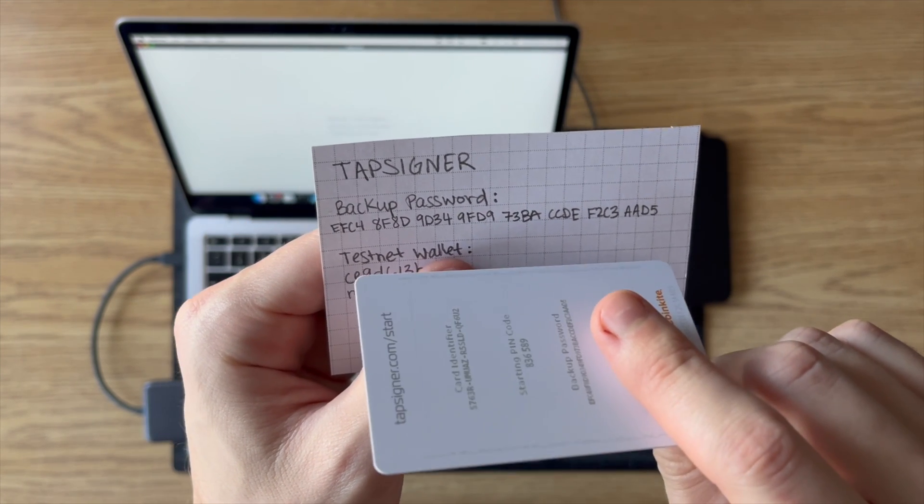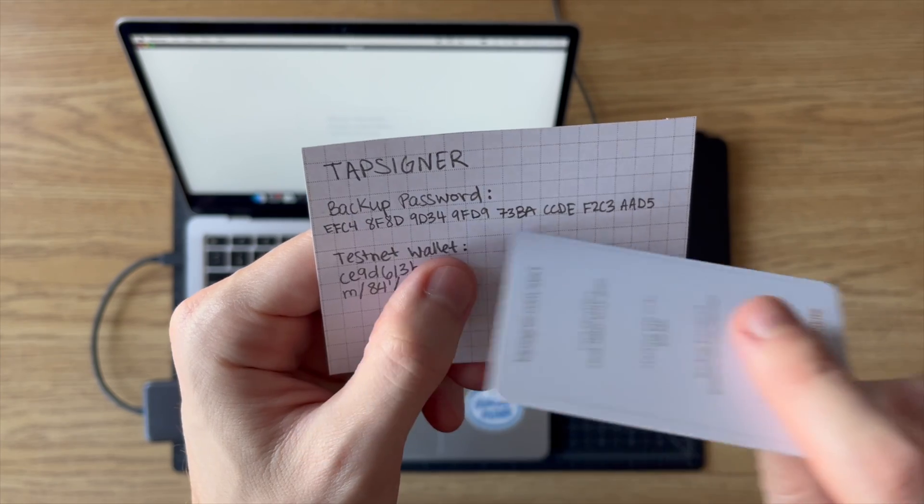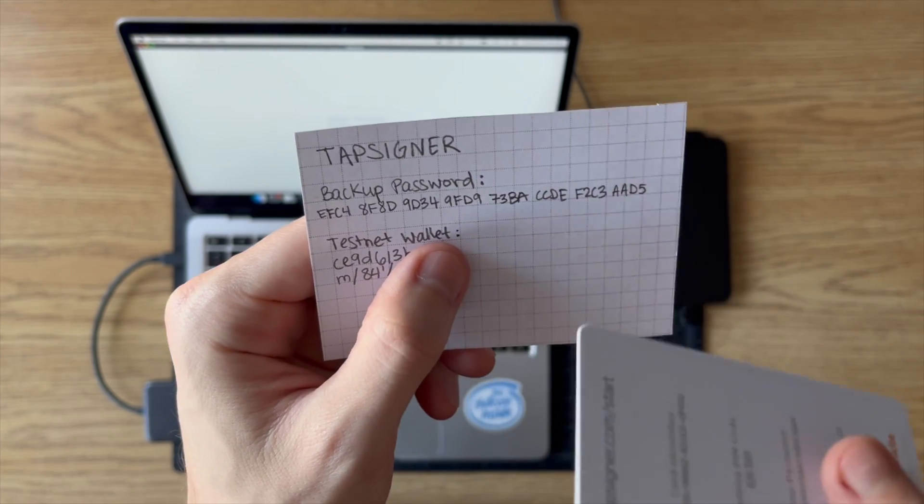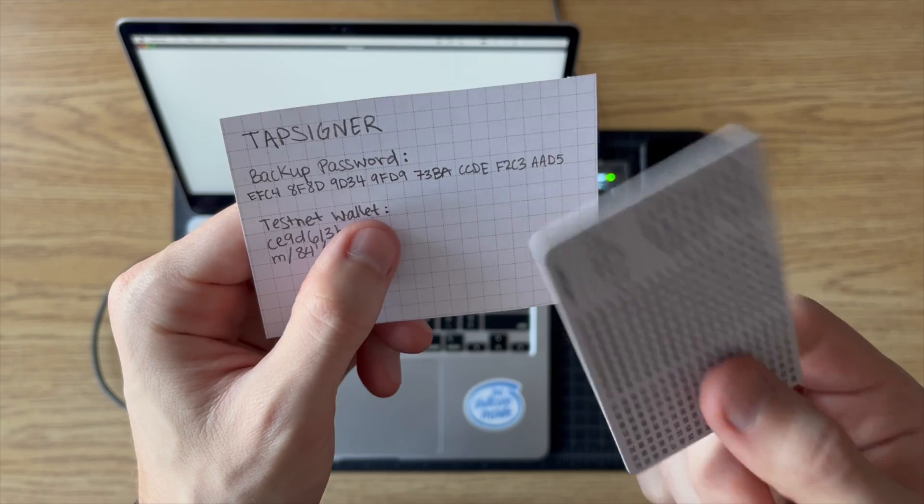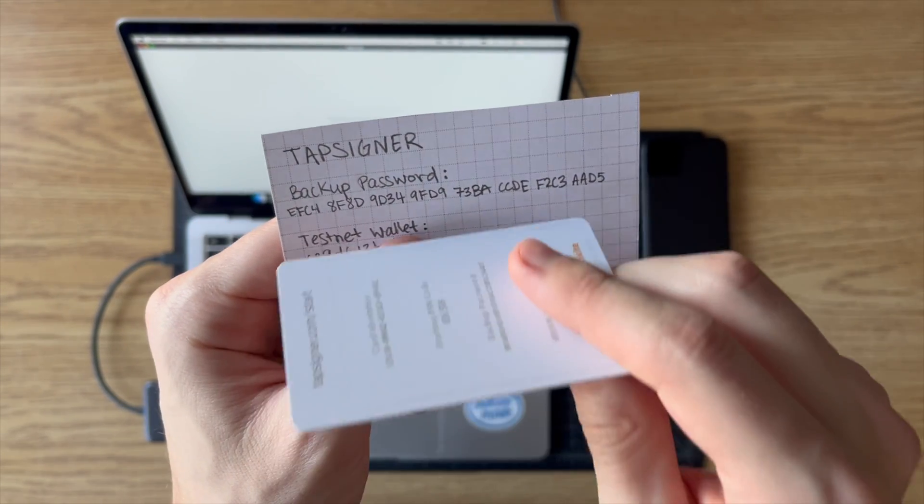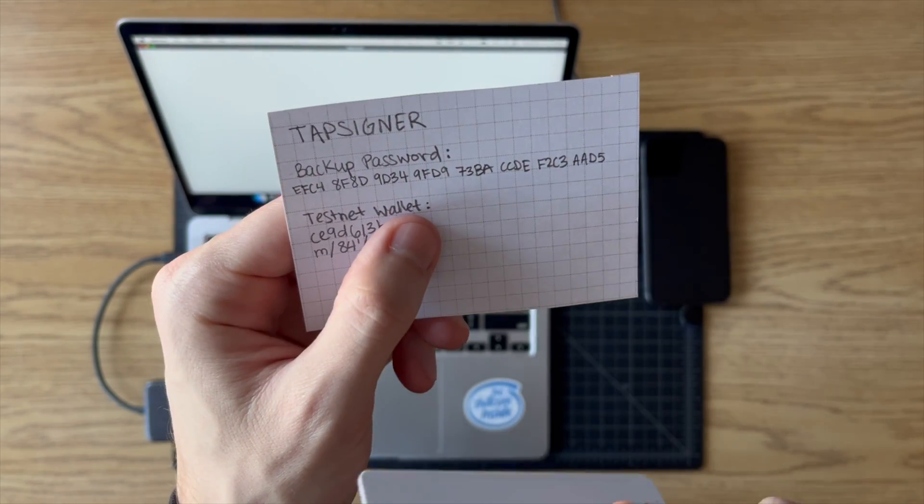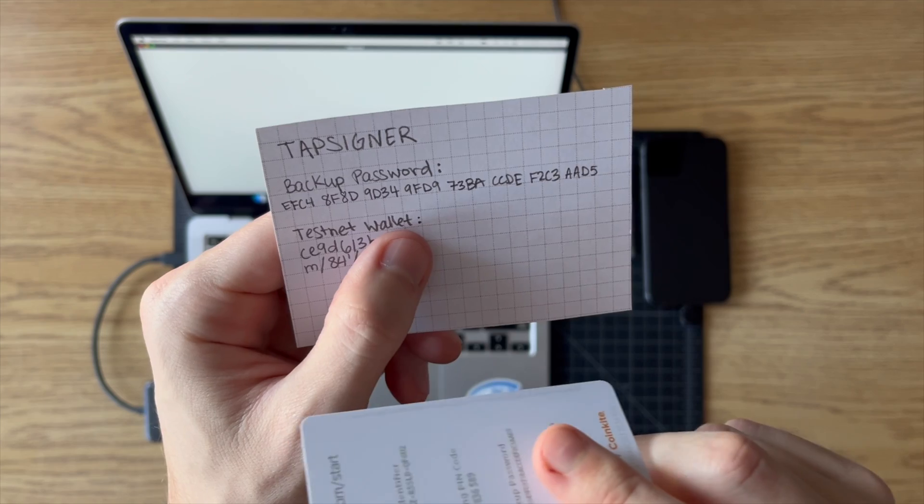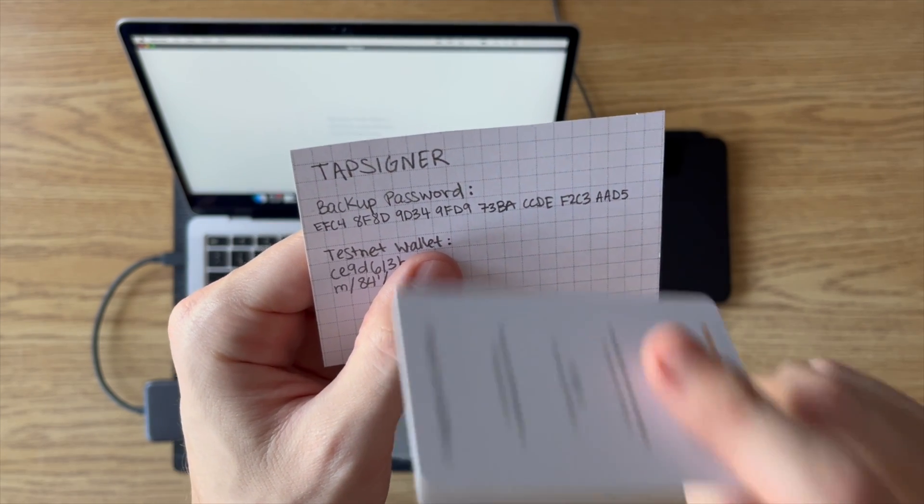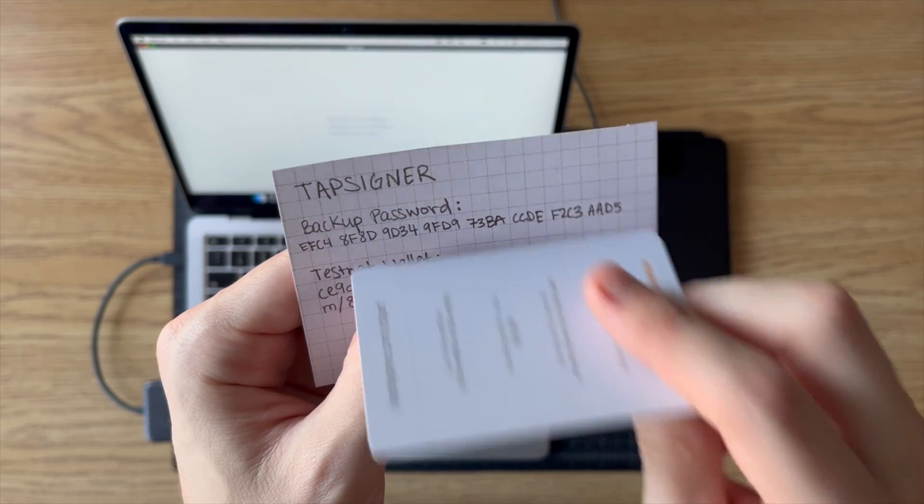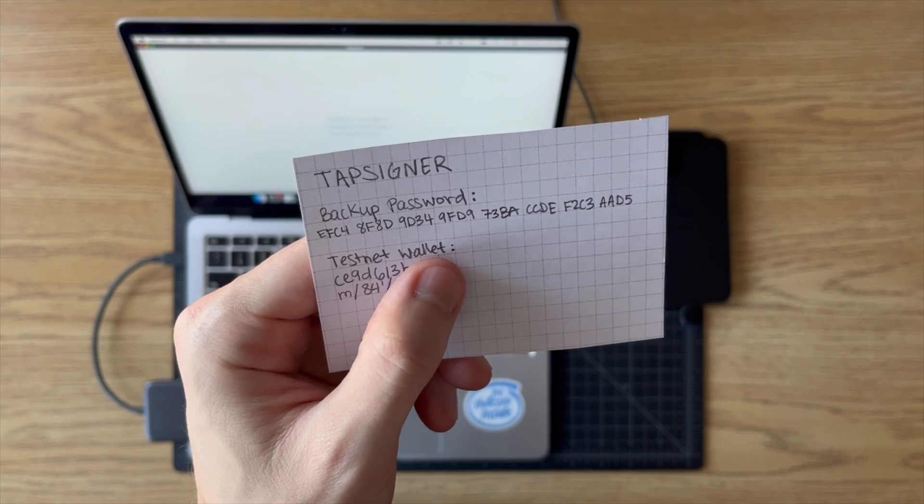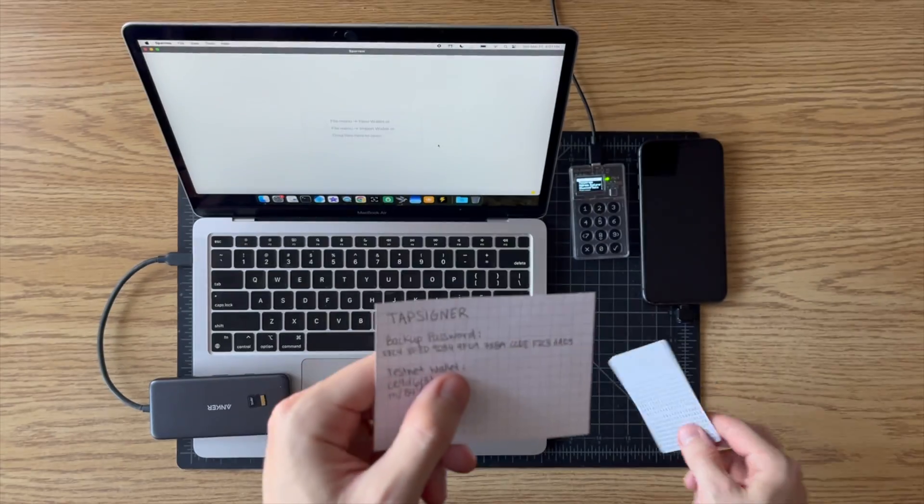You could even stamp this in metal if you wanted to. If you're storing serious amounts of Bitcoin with this, you might want to back it up in a way that's even more robust than a piece of paper. But for now I just have it written down here as my backup.